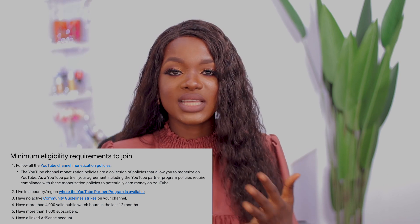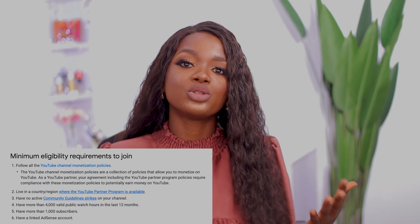The third requirement is that you need to live in a country where YouTube Partnership is available. I don't think there are many countries where it isn't available, but you can do a quick check — if you know a YouTuber in your country who has ads on their videos, then YouTube Partnership is available in your country.